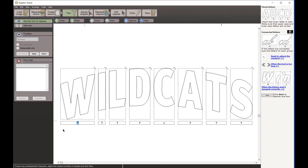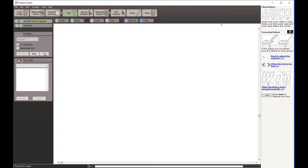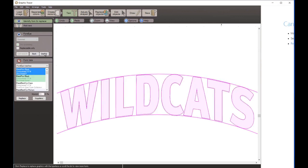Now I have to type in the letters: capital W, then using my Tab key - I, L, D, then capital C, A, T, S. Once I've associated the right letters that Graphic Tracer is going to be looking for, I click Next and it searches applying a distortion. It finds Meta Plus Black, which is the correct font.